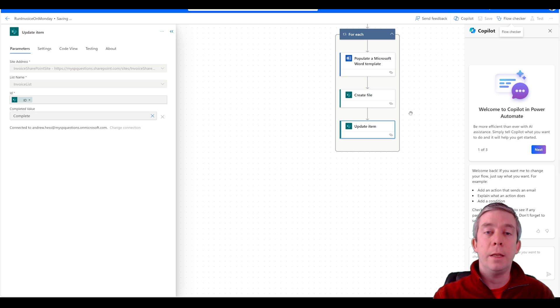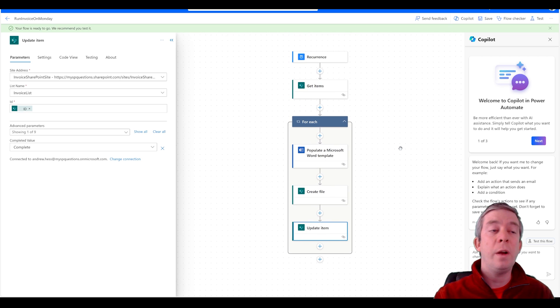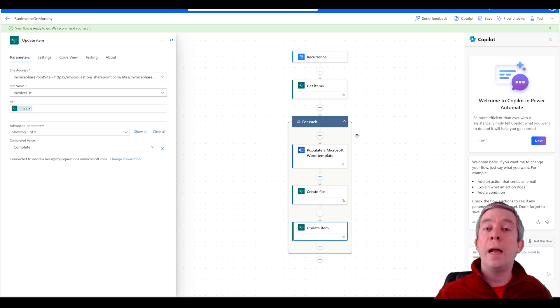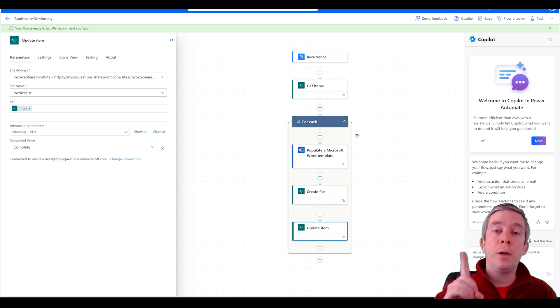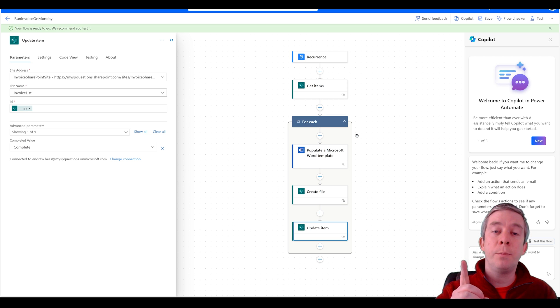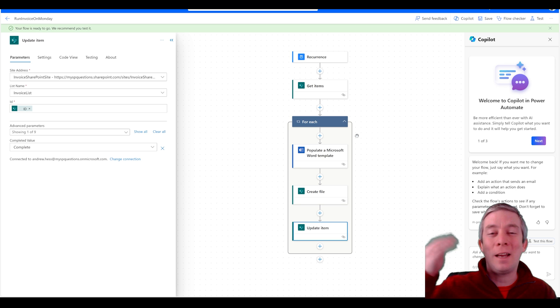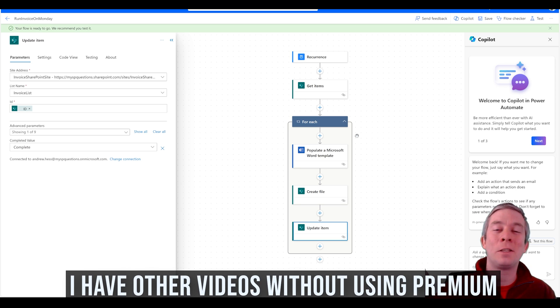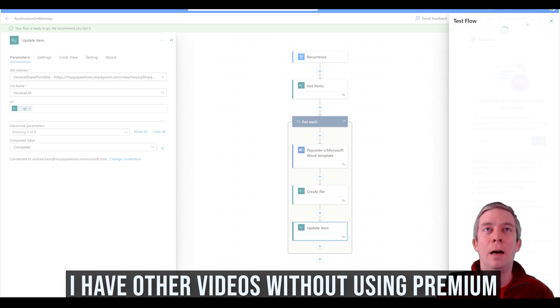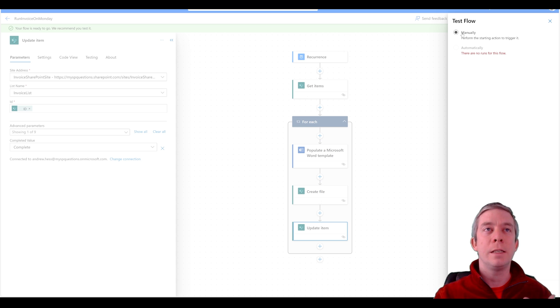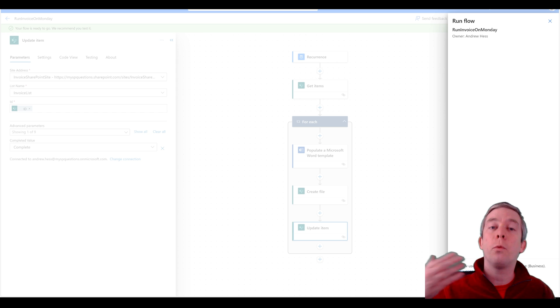And now we're going to run this. So it's a very simple flow but it has a lot of complex parts. It's only requiring one Power Automate premium license. That's $15 a month. Hopefully we can handle that. We're making these invoices. We're making lots of money, right? That's what an invoice is for. We can afford a $15 premium license. I'm going to manually run it this time just for testing purposes but it will run on a recurrence every Monday.